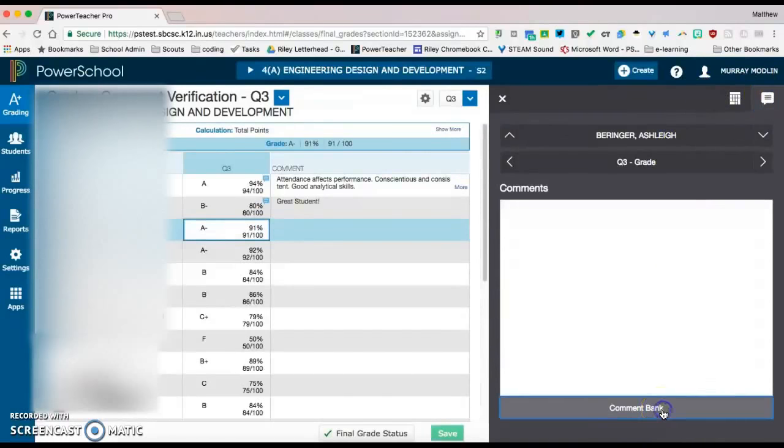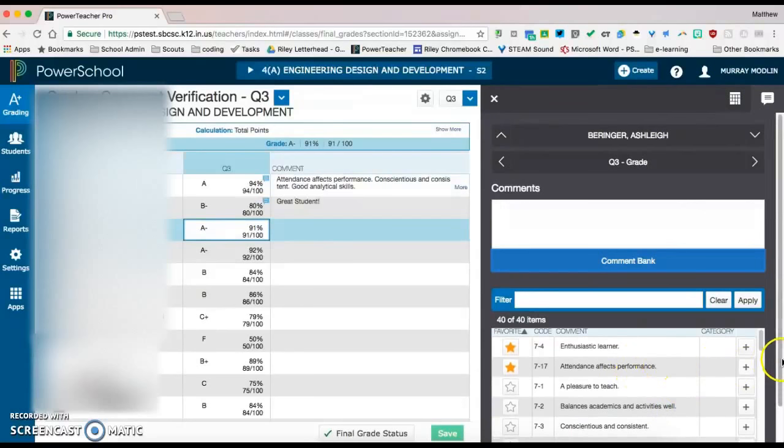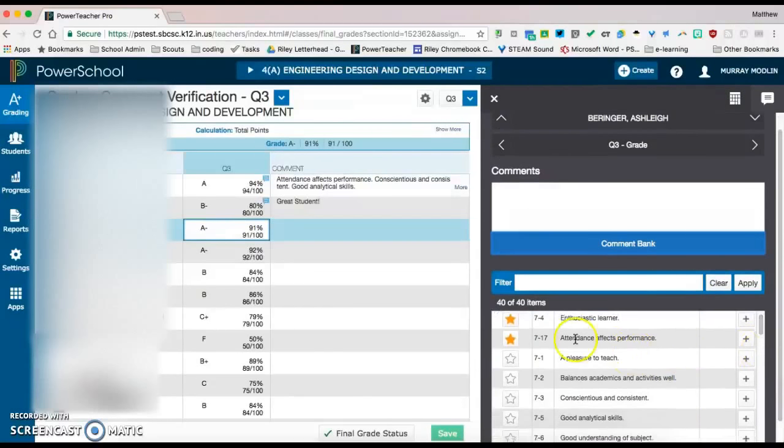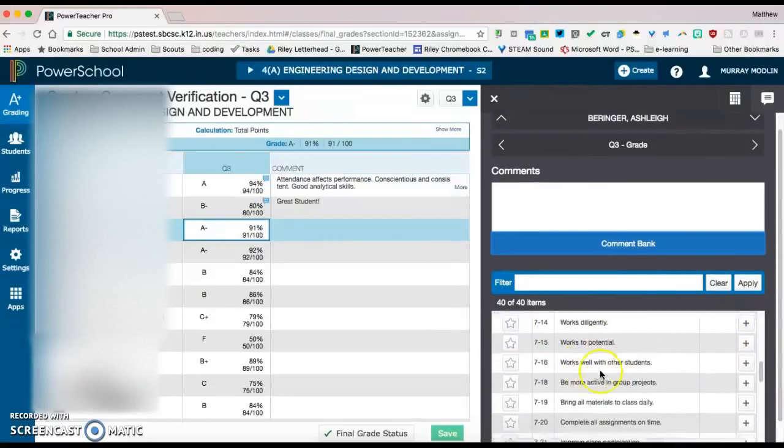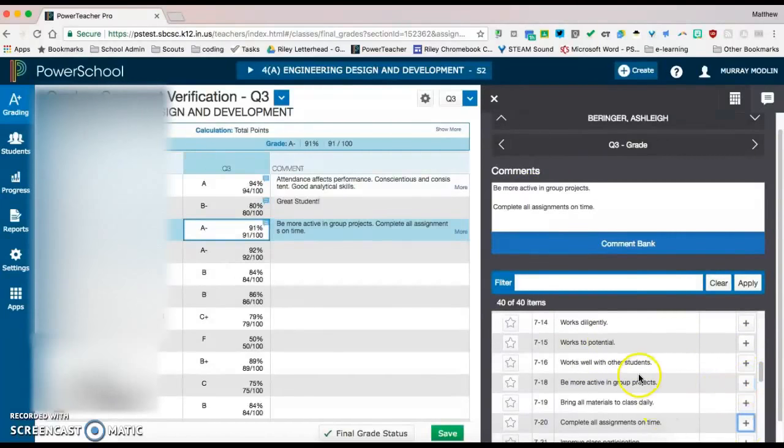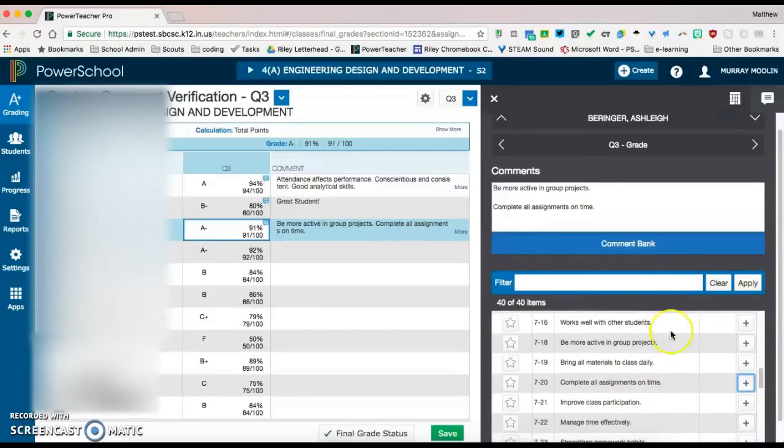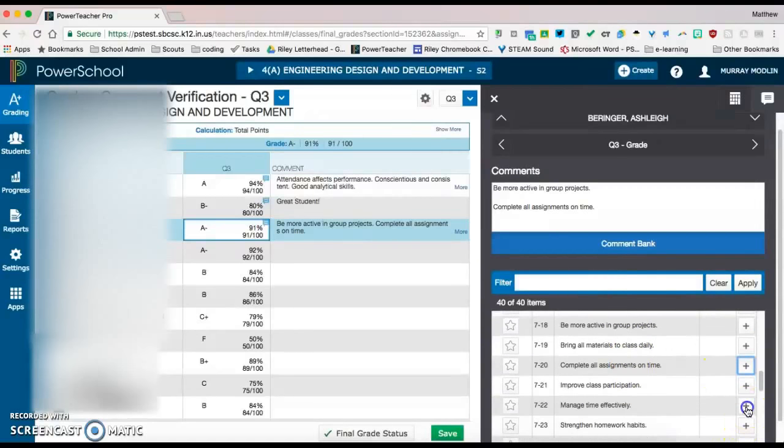and it'll pop up all of these pre-built comments that you can import into this comment so that you don't have to remember them all. So you can add as many of those as you'd like into this portion.